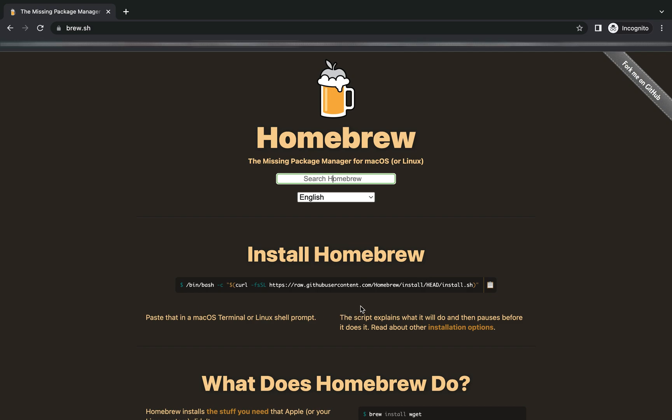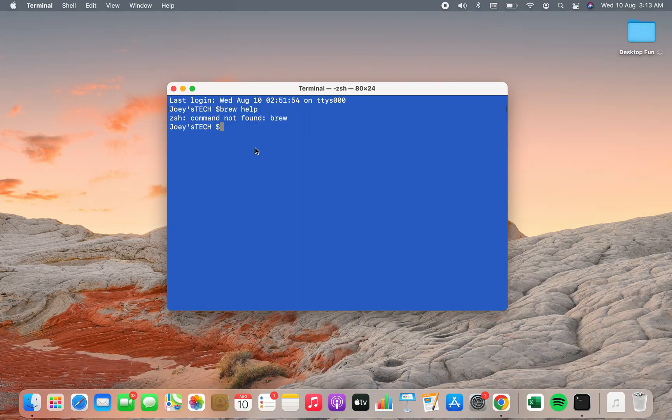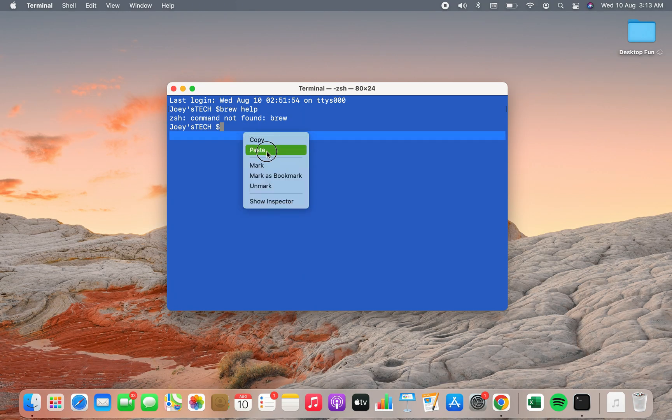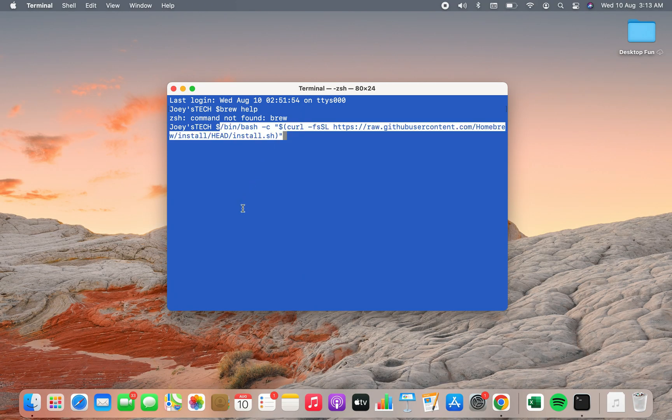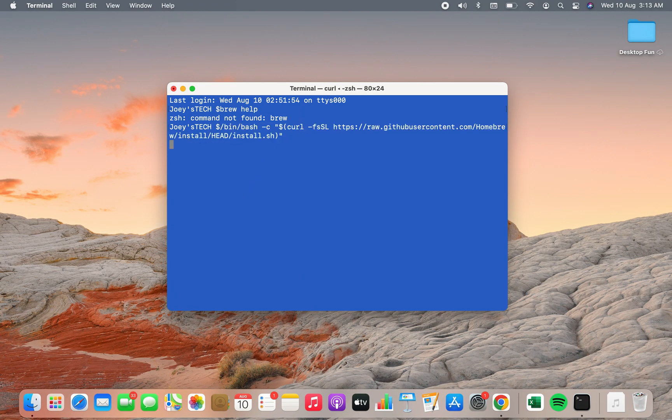All you need to do is copy this script or command. To do that you simply click on this icon and that's it. The command has been copied. Now let's go back to the terminal. On terminal you are simply going to paste this command and then hit enter.